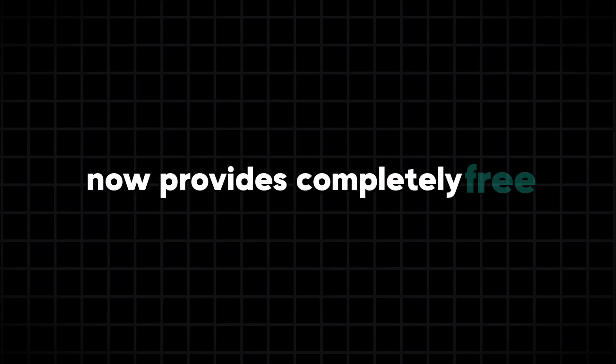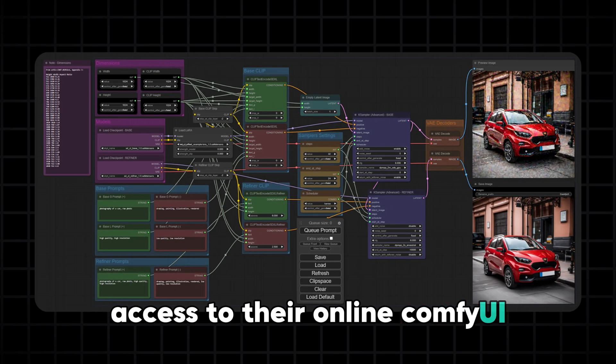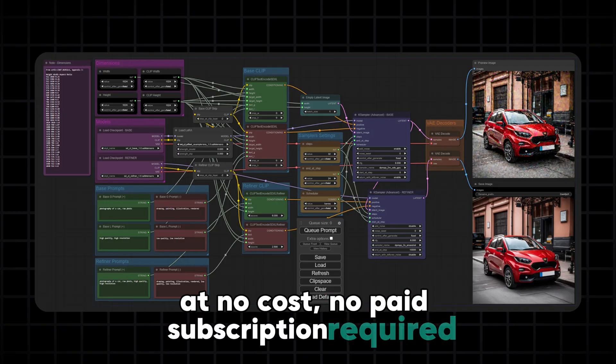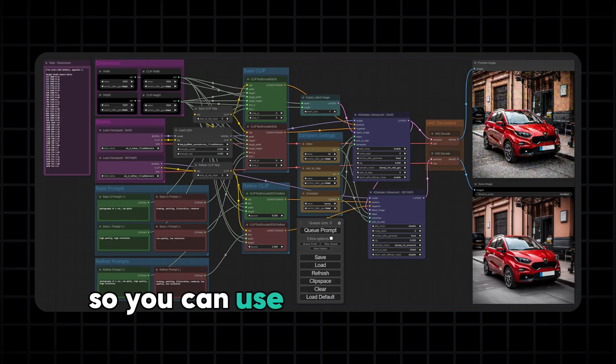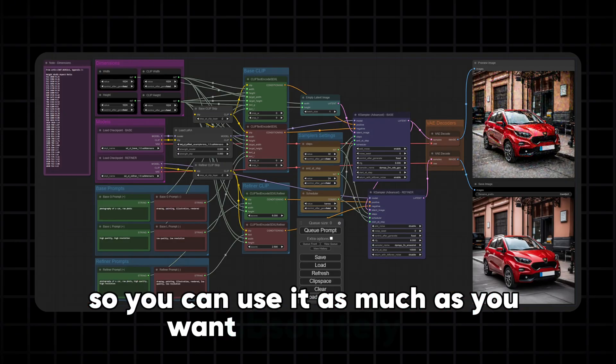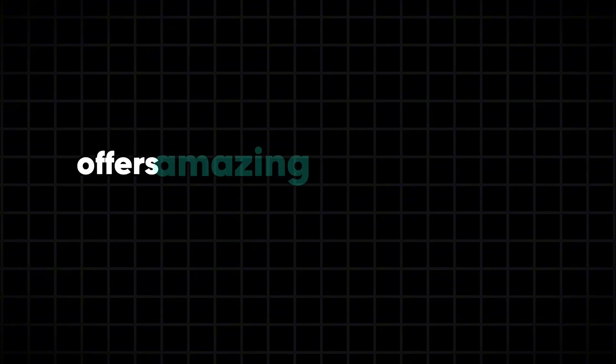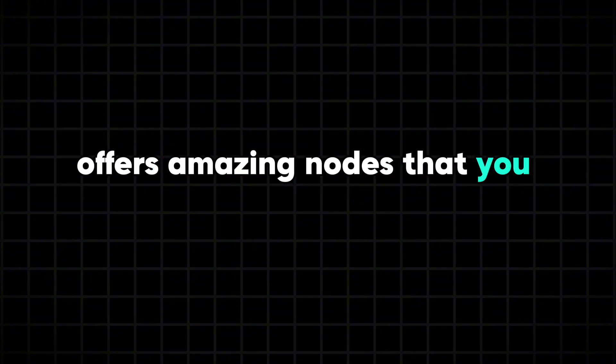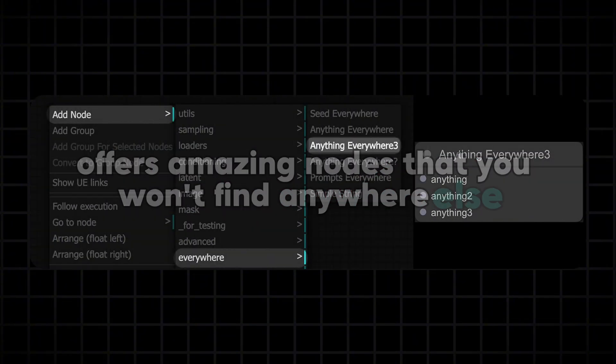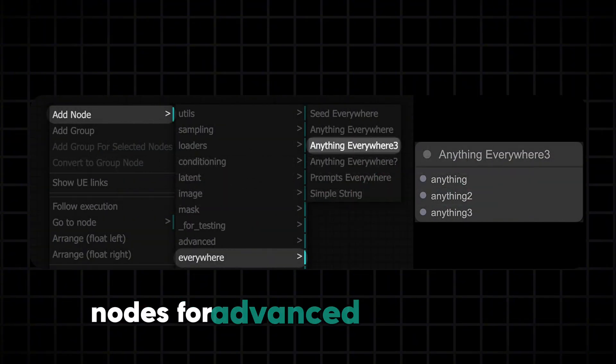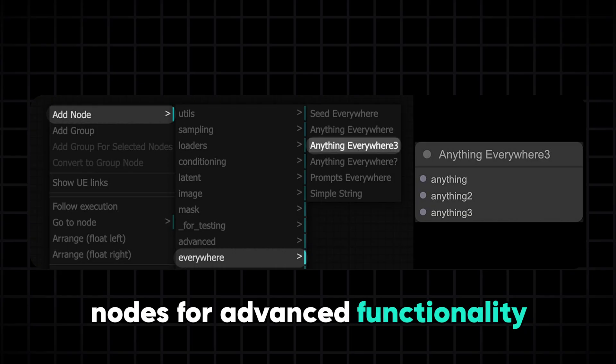The good news is that Seaart now provides completely free access to their online Comfy UI at no cost, no paid subscription required. So you can use it as much as you want, absolutely free. It also offers amazing nodes that you won't find anywhere else, such as LLM nodes for advanced functionality.